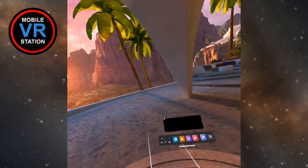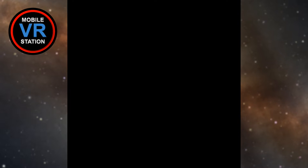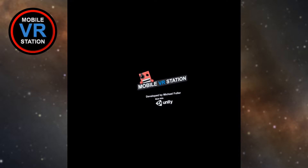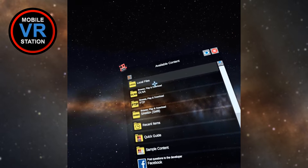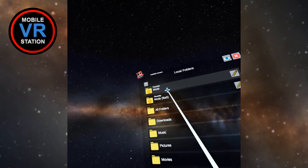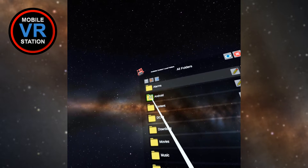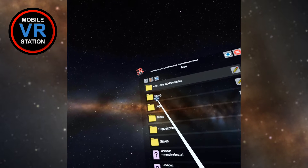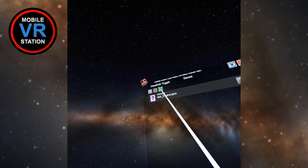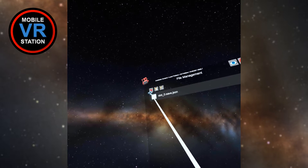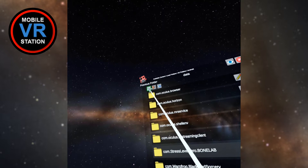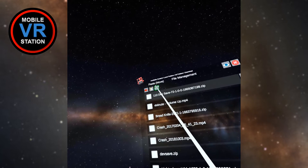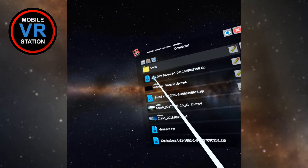Now I need to close out of the browser and open up Mobile VR Station. The first thing I want to do is back up my existing saves. I'm going to my local files, all folders, Android data, scroll down to the Stress Level Zero Bone Lab files, saves folder. Here's my JSON save in slot one, so I'm going to select it, copy it, go into my download folder, and paste it in there.